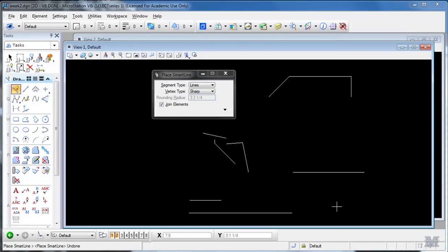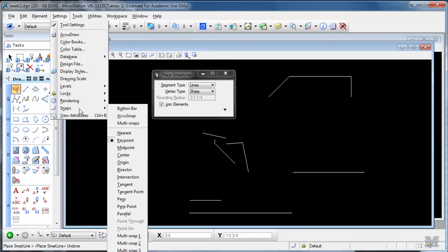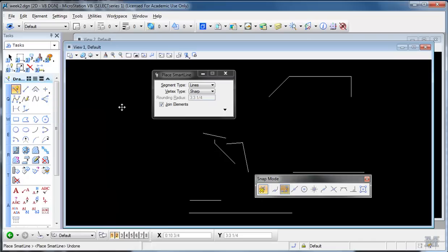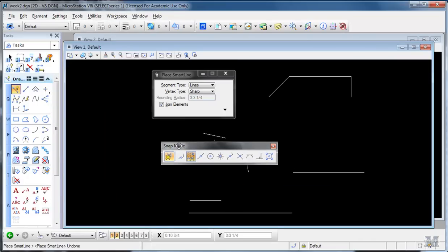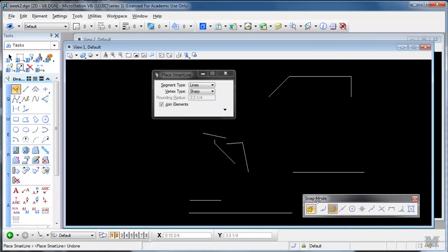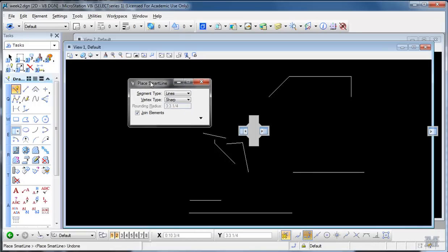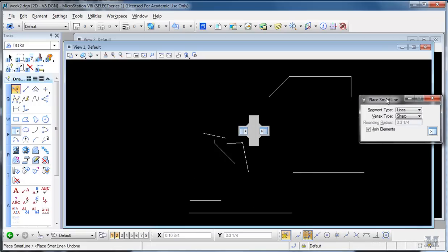All right, another handy tool you can use to draw with is called snaps. You can get to those through Settings, Snaps, and what I'll do is pick the button bar. It'll show up out here. Now you can dock this button bar either along the side or along the... I like to put it down along the bottom here. Any of these you can actually do that with. You could stick it over here or whatever.